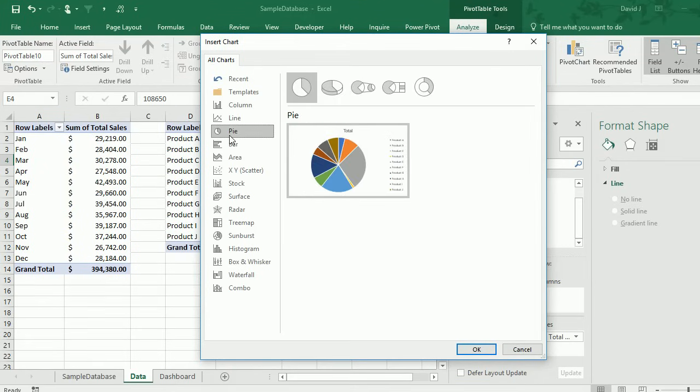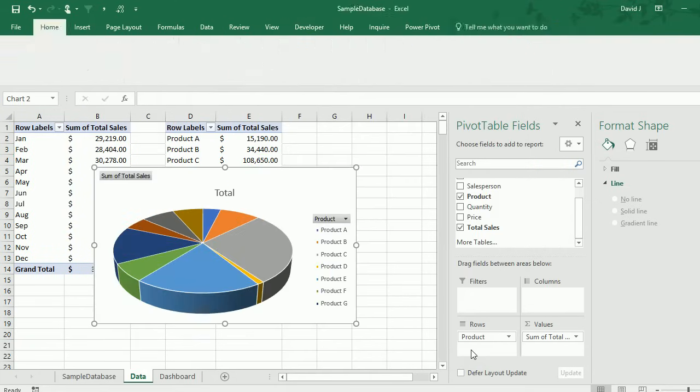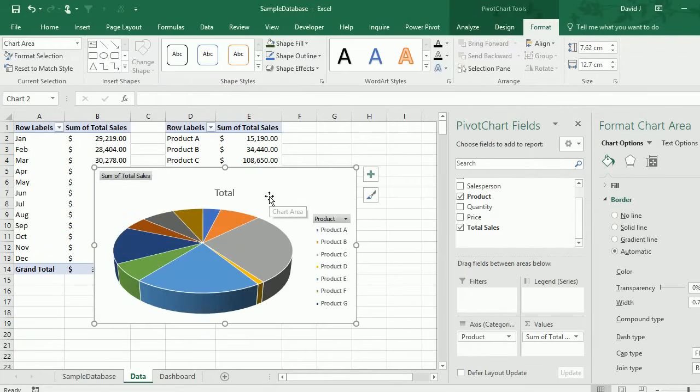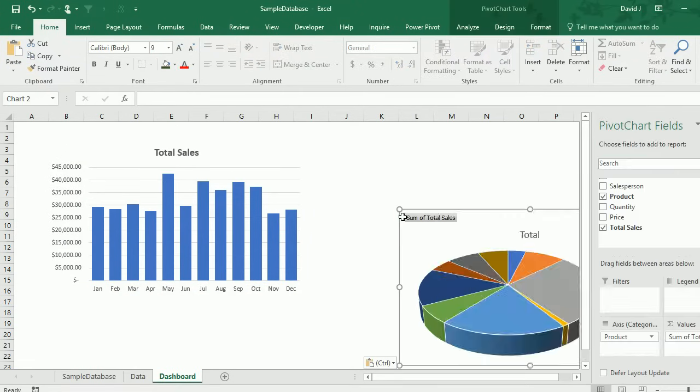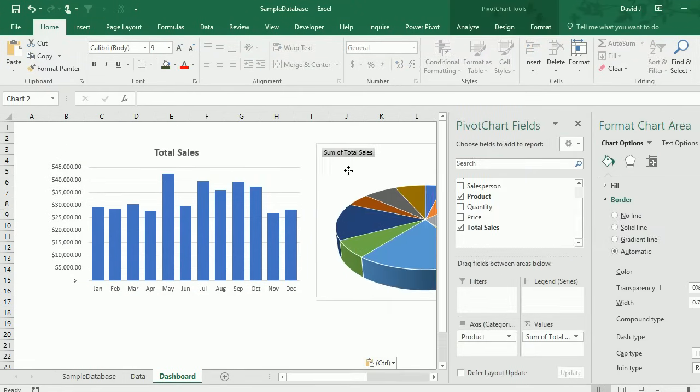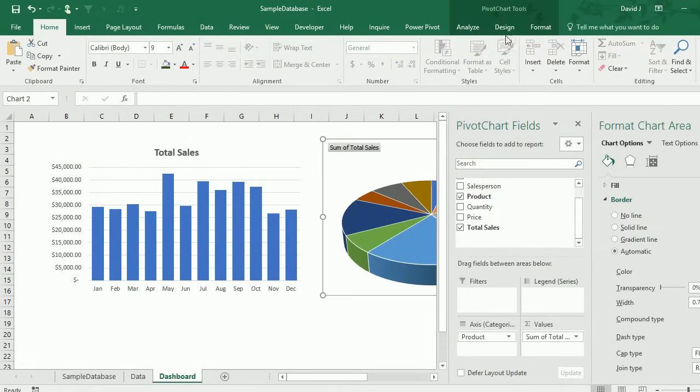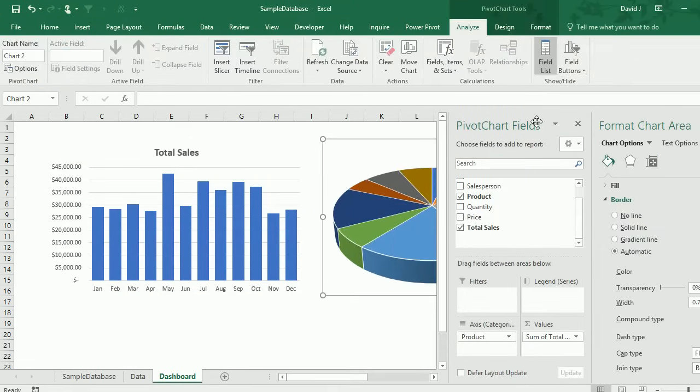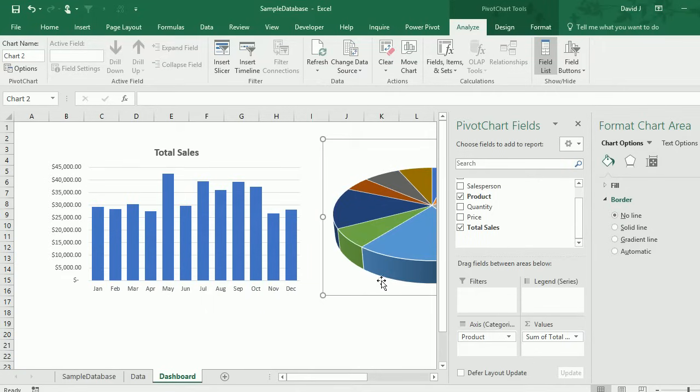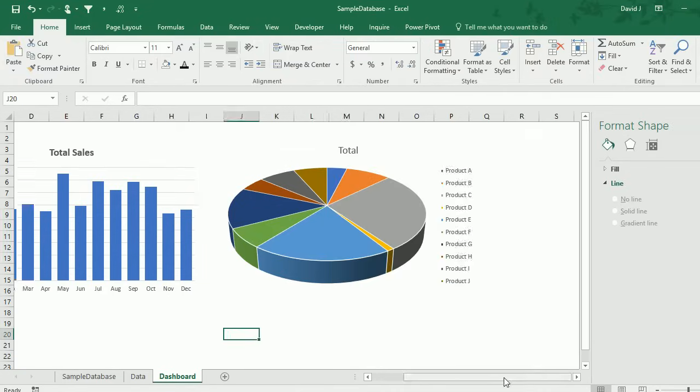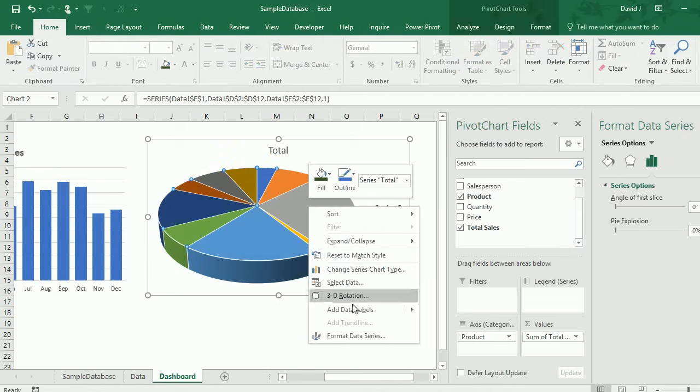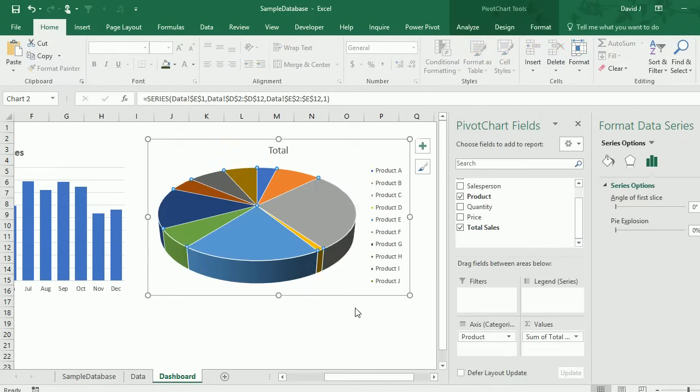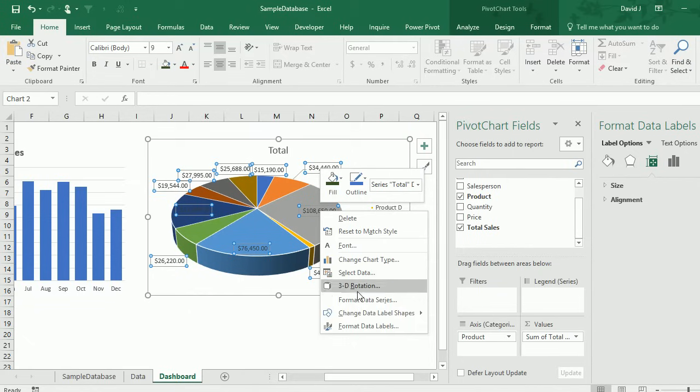Now I can convert this into a pivot chart again. This time I'm going to go with a 3d pie chart. I'm going to cut and paste this into the dashboard right away, and I'm going to go through same steps I did before getting rid of the field buttons, getting rid of the border. I'm going to add data labels.